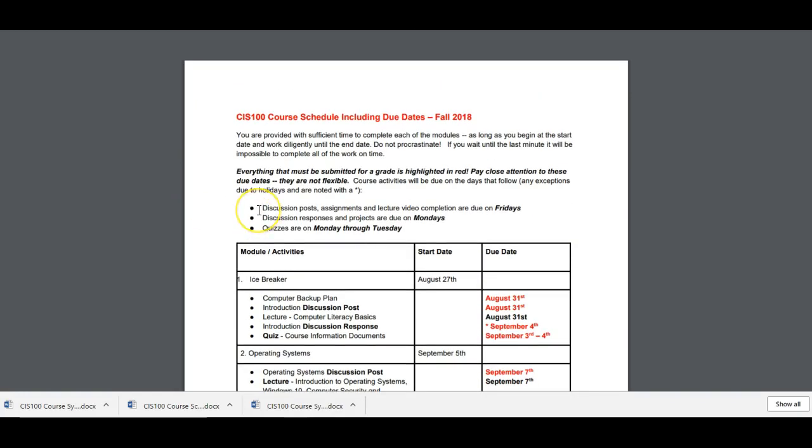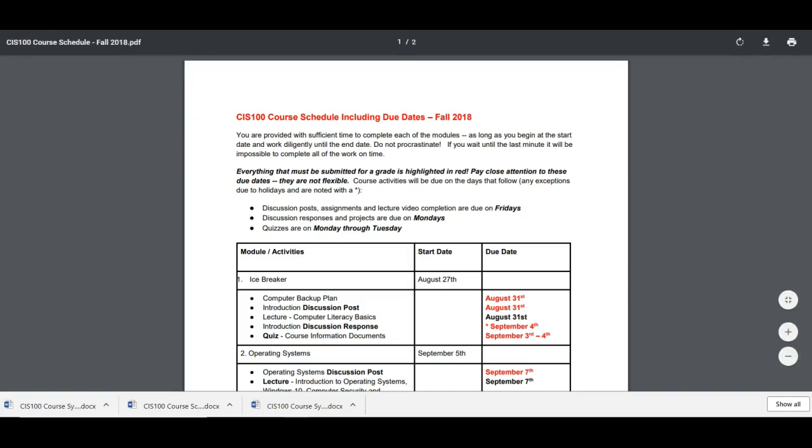You can see here there's a lot of different due dates that you have to be aware of. I tried to keep it consistent. The discussion posts, the assignments. And you should finish your lecture videos up by Friday. The discussion responses and the projects are due on Monday. The quizzes will be you'll have Monday through Tuesday to complete those. So throughout the class I try to keep the dates consistent to help you remember.